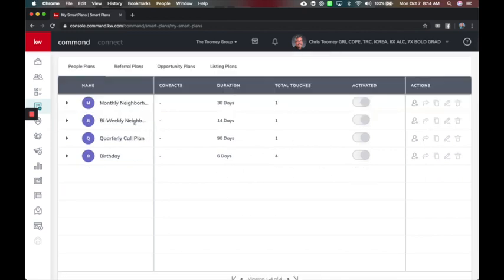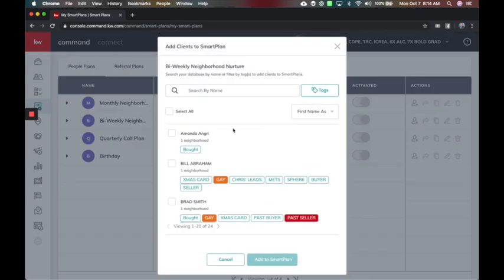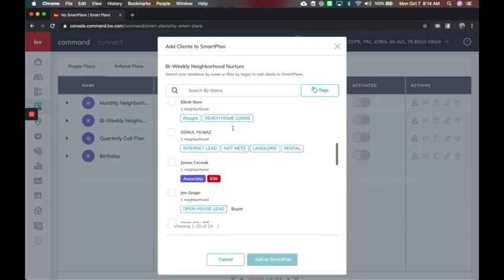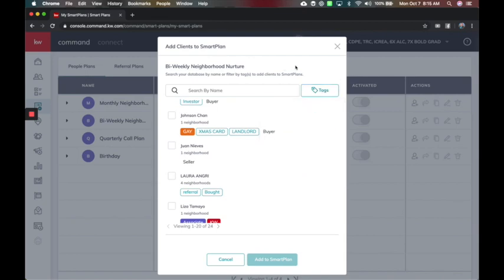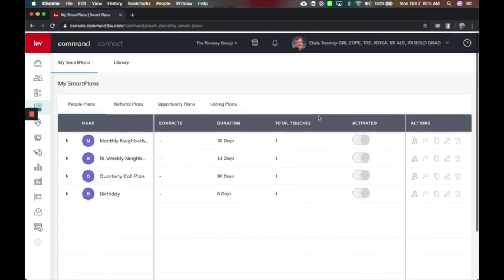To add people to these plans, now you can just click the little add to contact button here on the right, and either do it by their first name, you can search by a name, you can do it by tags. And this is just a great way to add people to your smart plan. You still have the ability to do this inside a contact record. This is just in addition to that.